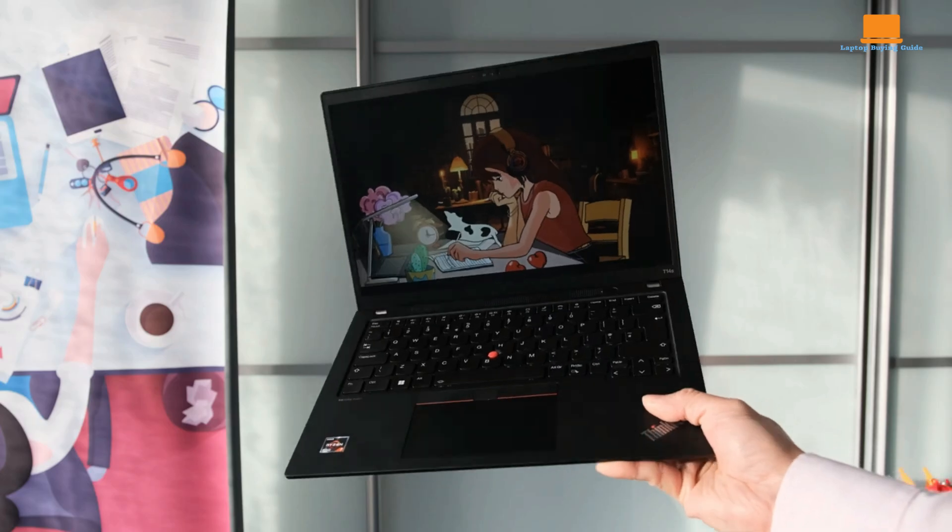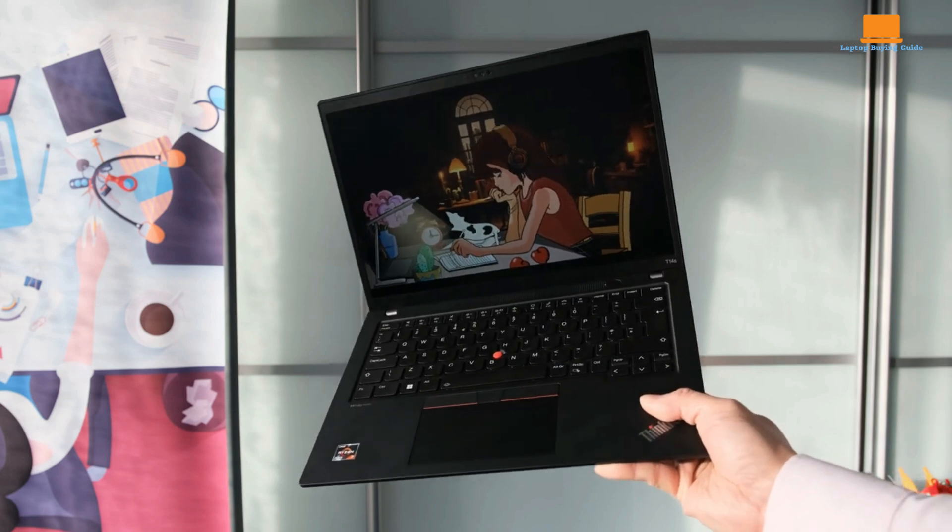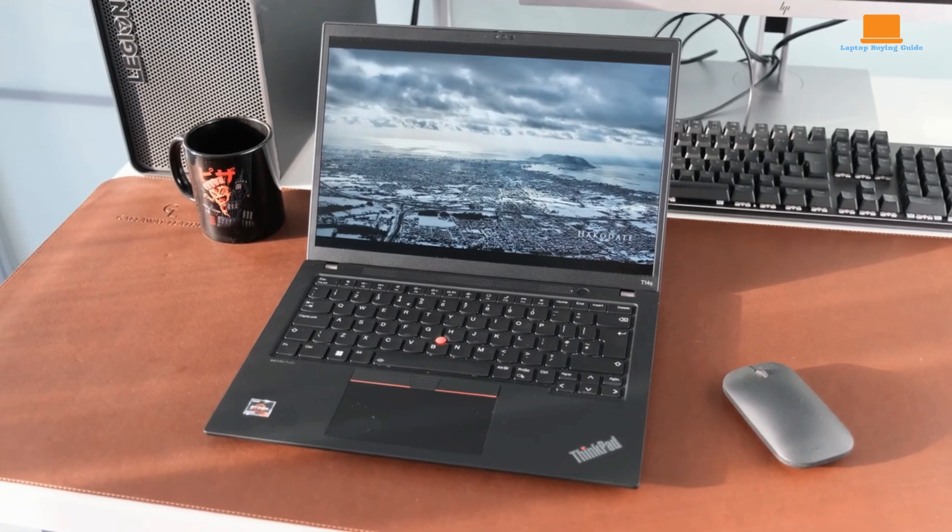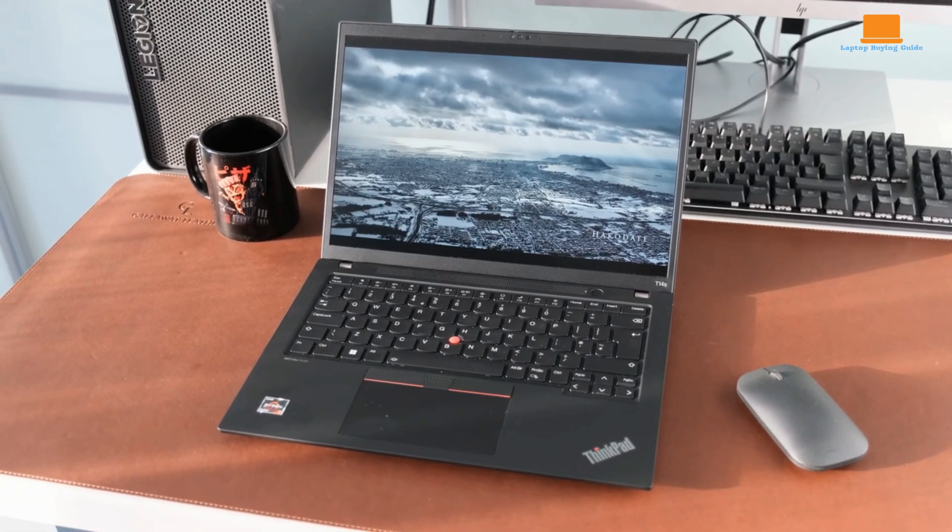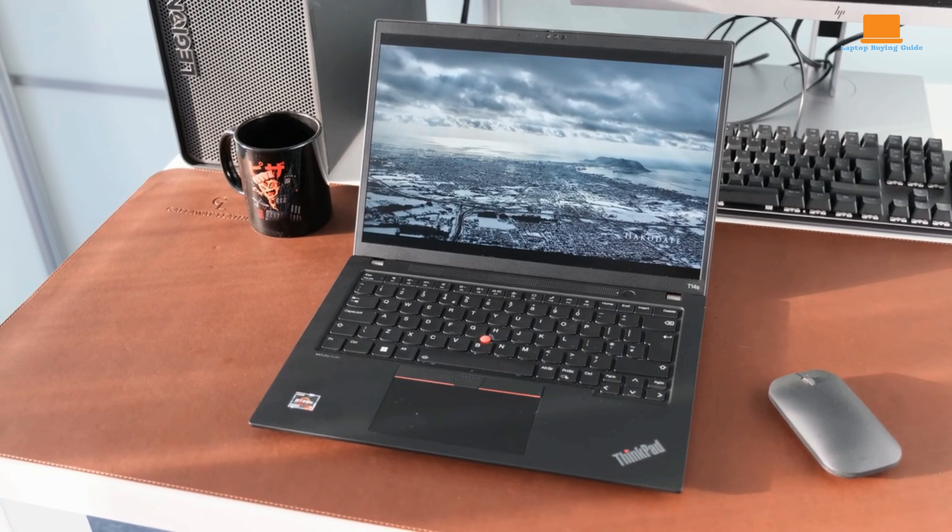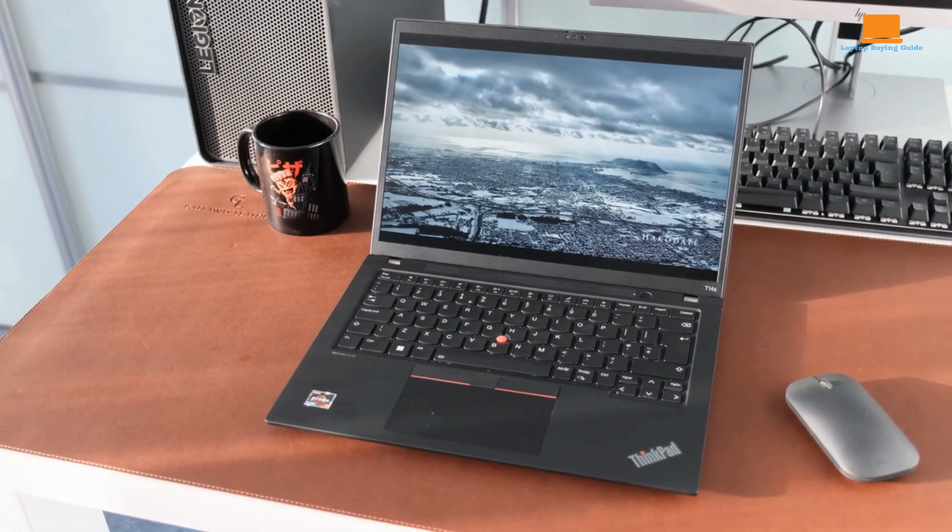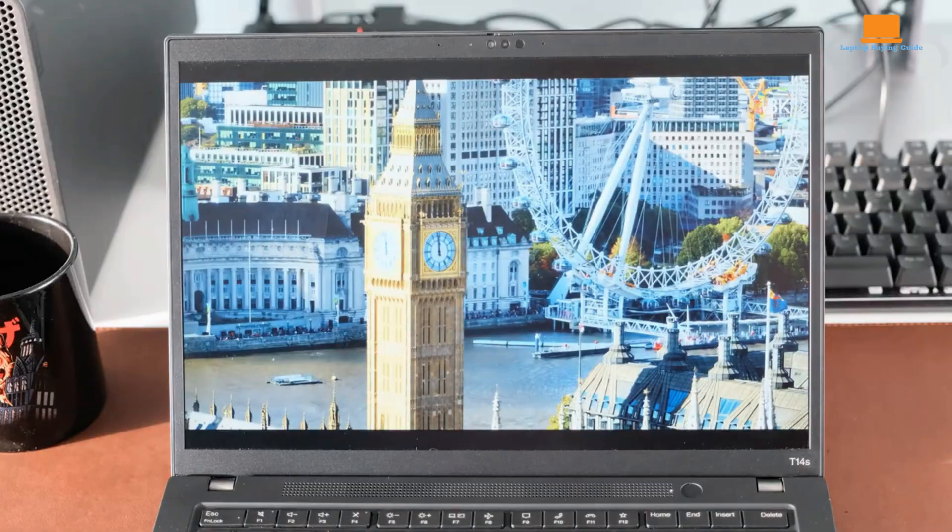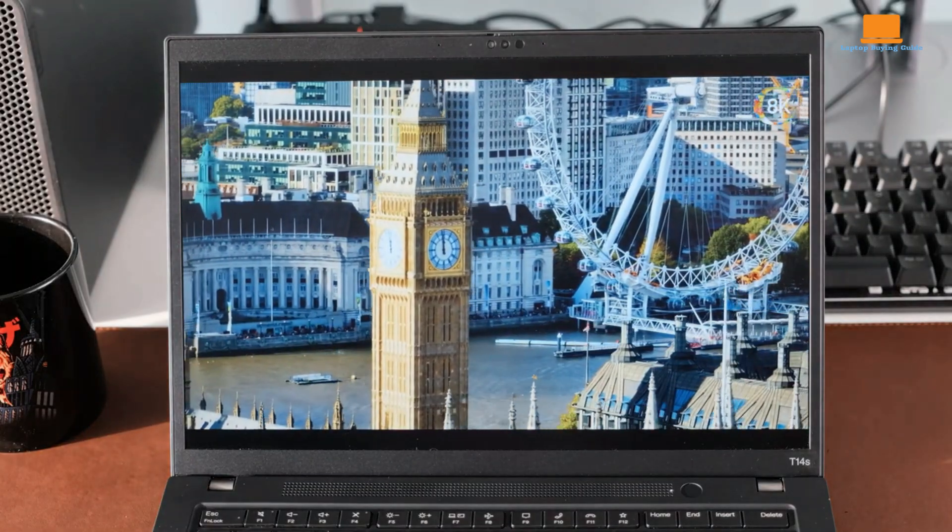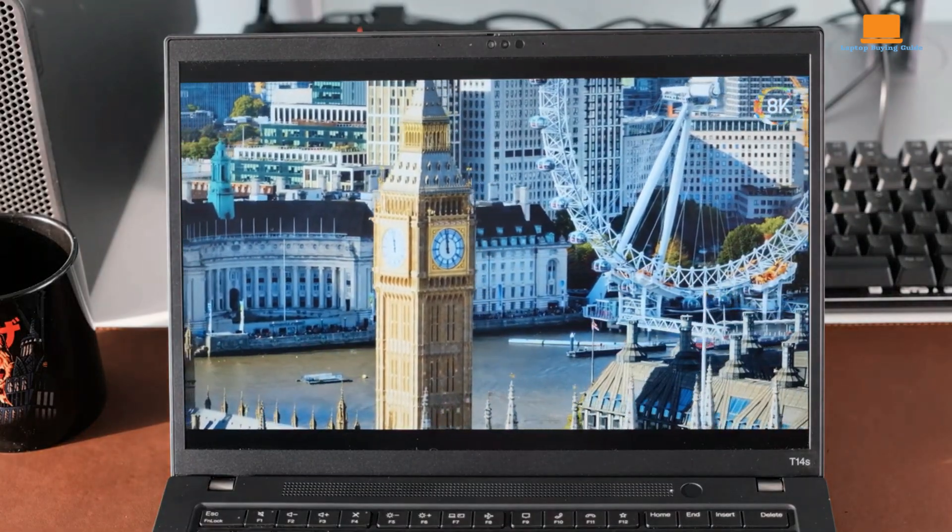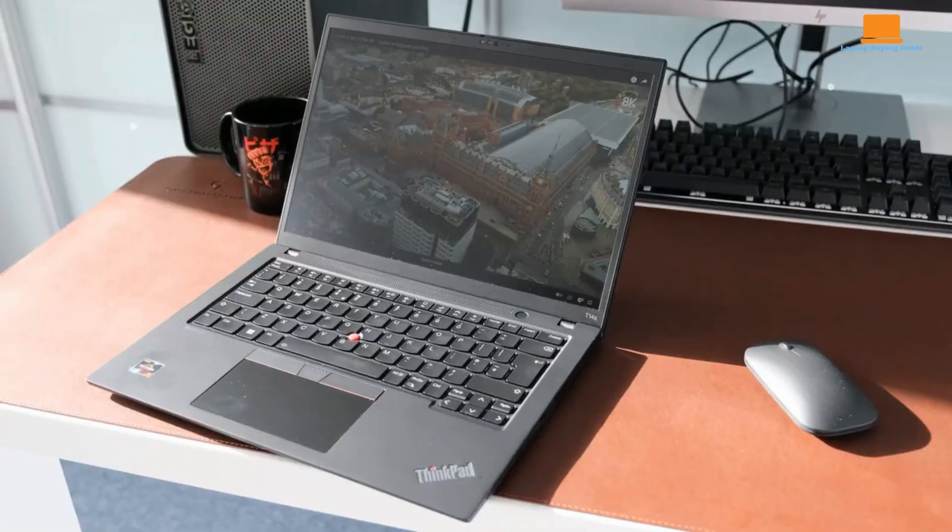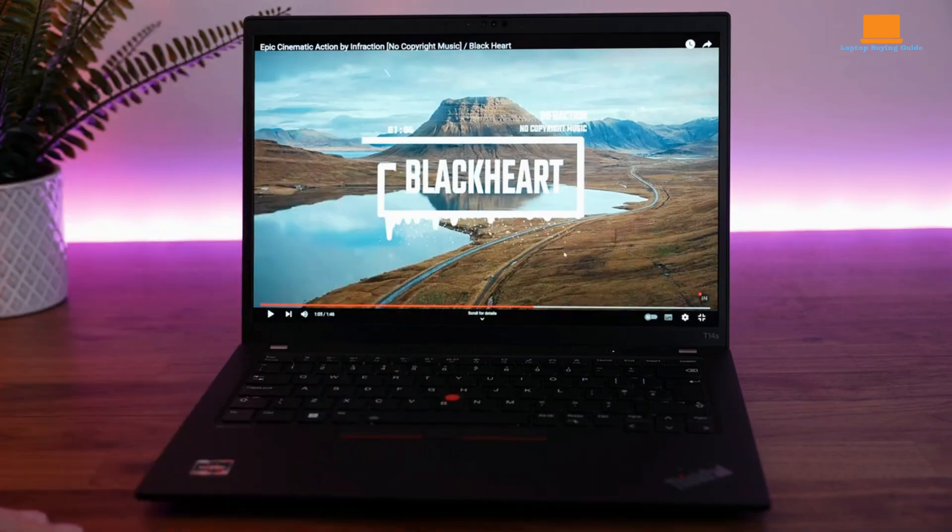The base 1920x1200 IPS touchscreen display on our unit offers decent brightness, color accuracy, and wide viewing angles. While suitable for everyday use, it might not be the most vibrant option for users who prioritize color fidelity.